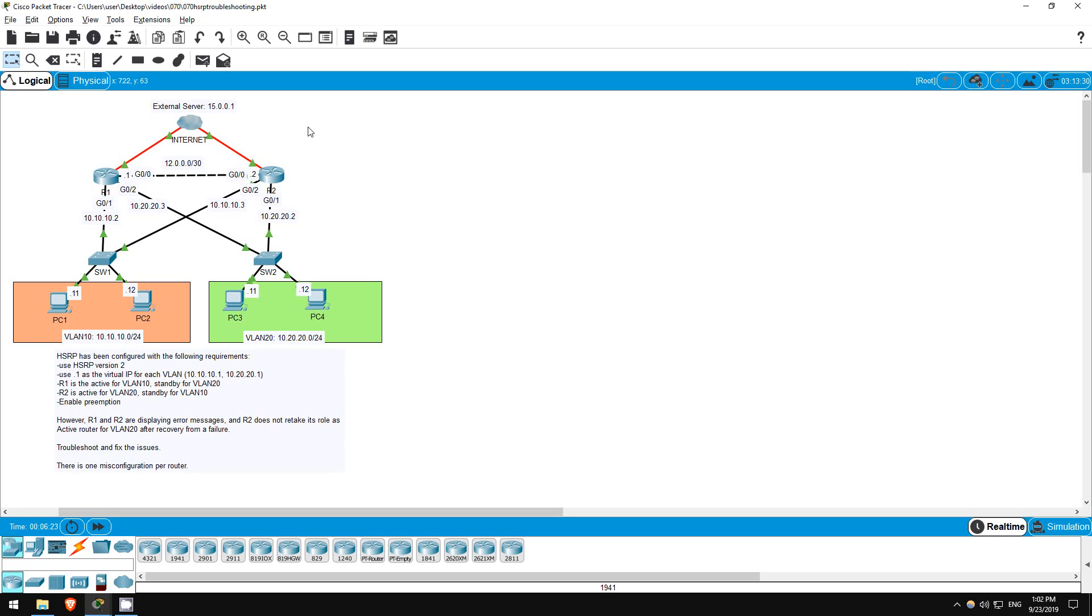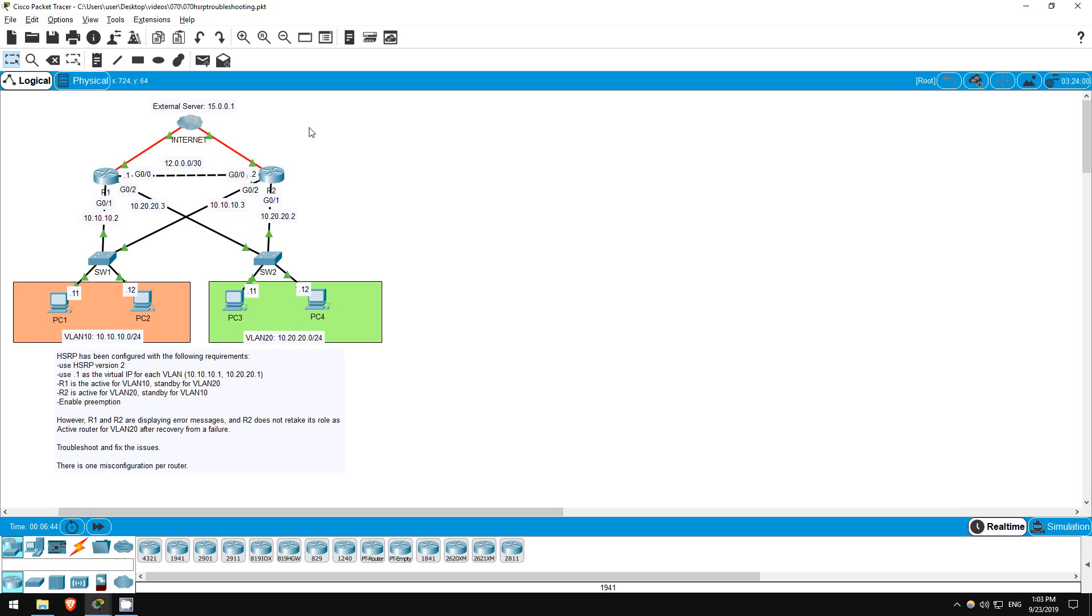Welcome to this free CCNA packet tracer practice lab. You can download the lab file from the link in the description. If you like these labs, please consider supporting me via my Patreon or the cryptocurrency options in the description. Also, please subscribe to the channel for more labs like this and share these videos with anyone else studying for the CCNA.